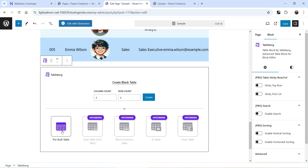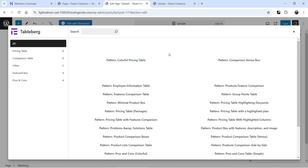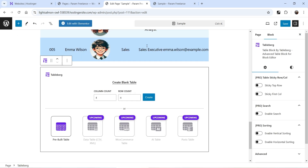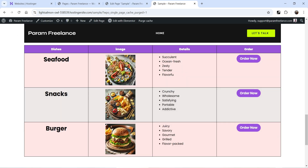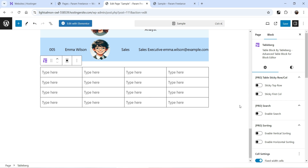Here you will see pre-designed templates for the table. If you want, you can use a pre-designed template, but I'm going to start from scratch. We are going to create a four by four table — I'm going to create it manually. I've selected four by four, click Create, and this is the four by four table.